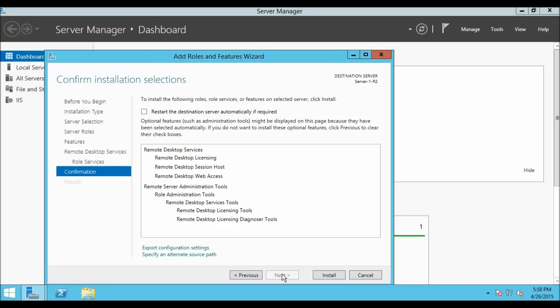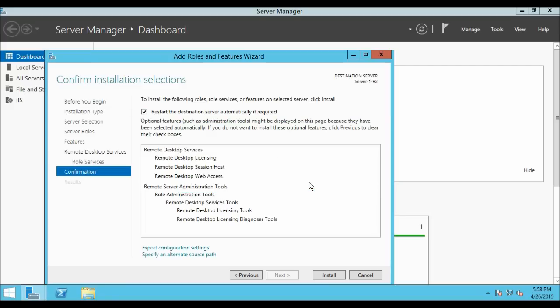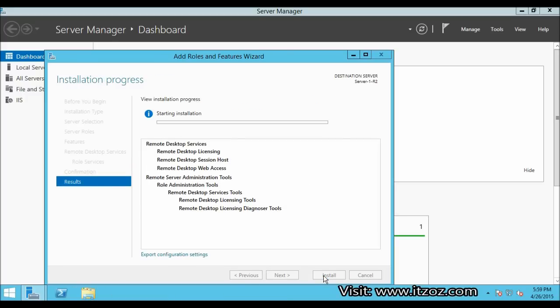Here it is showing us the features which we are going to install. Let's click on Restart the Destination Server automatically if required. Then click on Install. It will take some time for the installation to be completed.